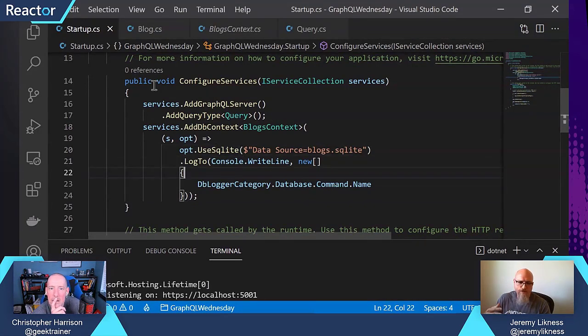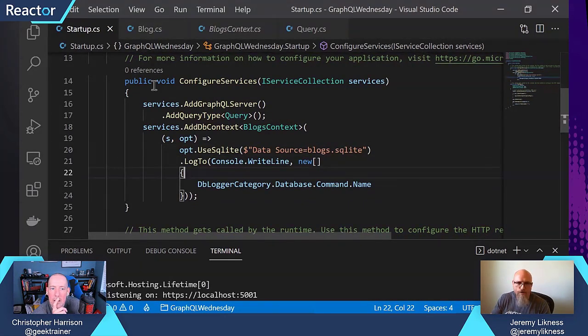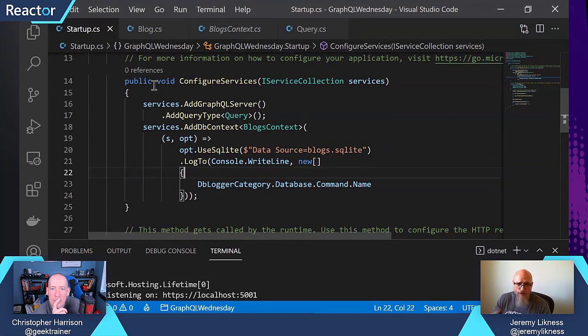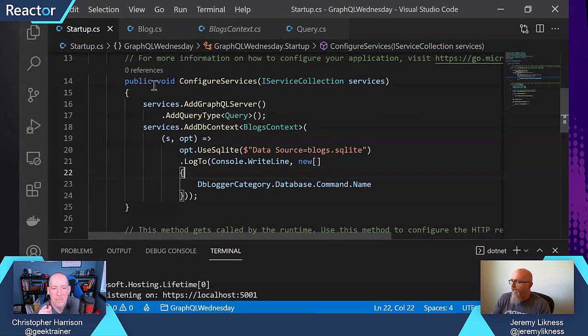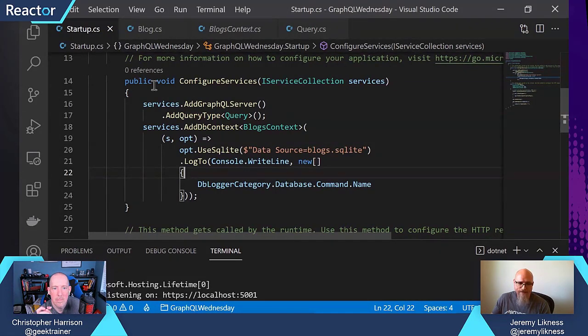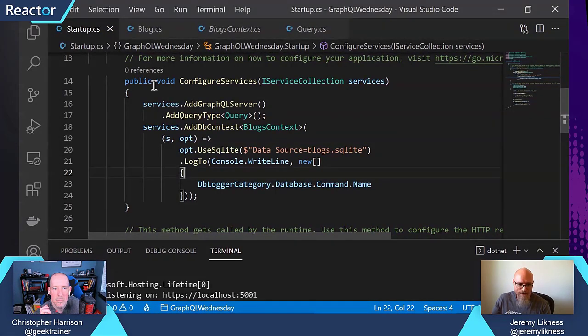So that's one of the features of Entity Framework Core, is that we have different database providers. It'll work with SQL Server, within memory, with Azure Cosmos DB.